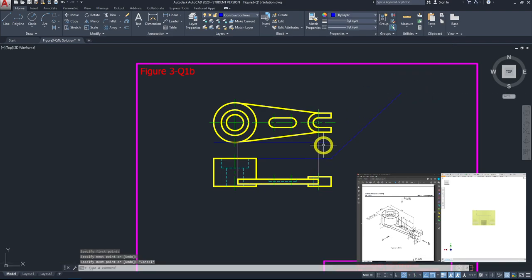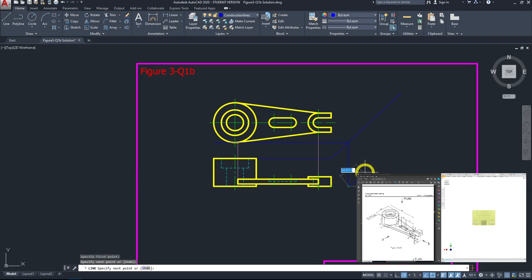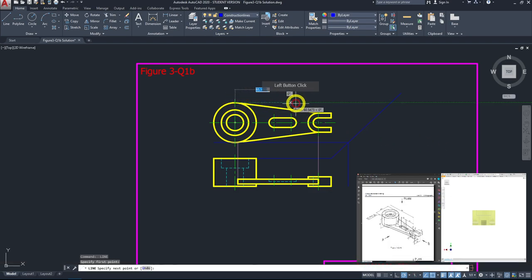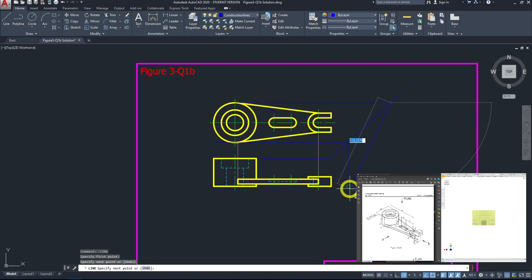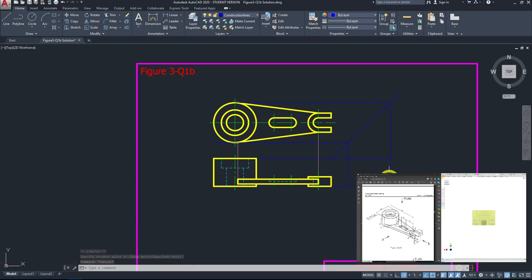Extend the 45-degree line to the required length. From where it intersects with horizontal projection lines from the front view, draw vertical lines downward. Use tracing method to establish the boundary of the right-end view — this gives the indirect boundary within which you need to draw the right-end view. The feature outline is quite clear from this boundary.